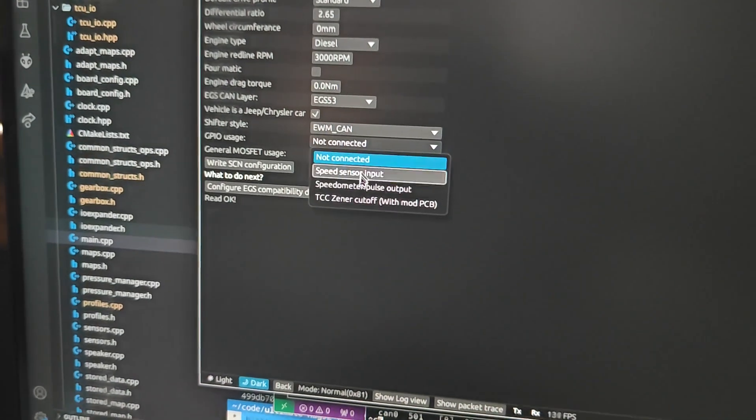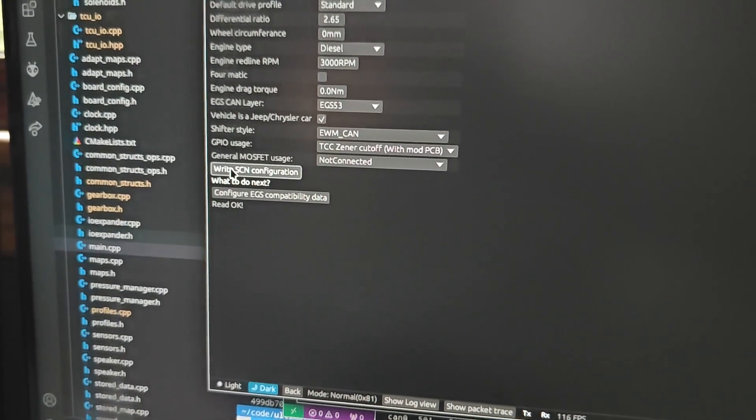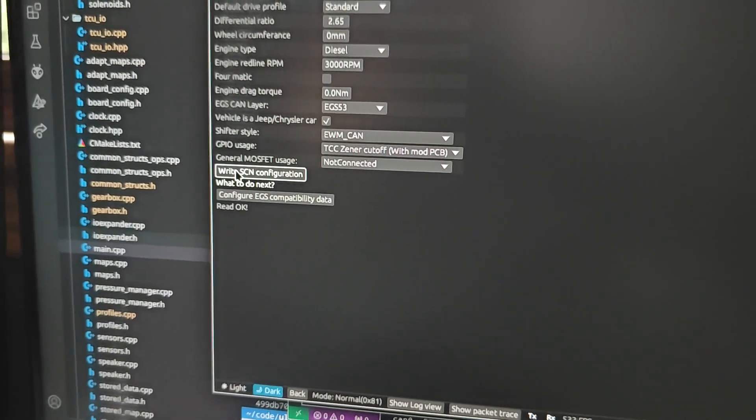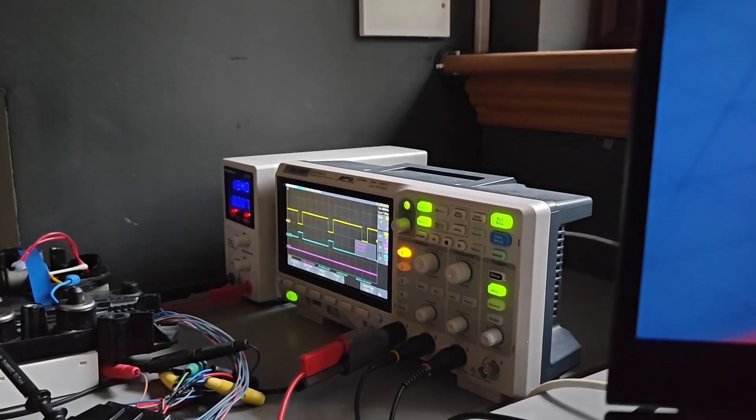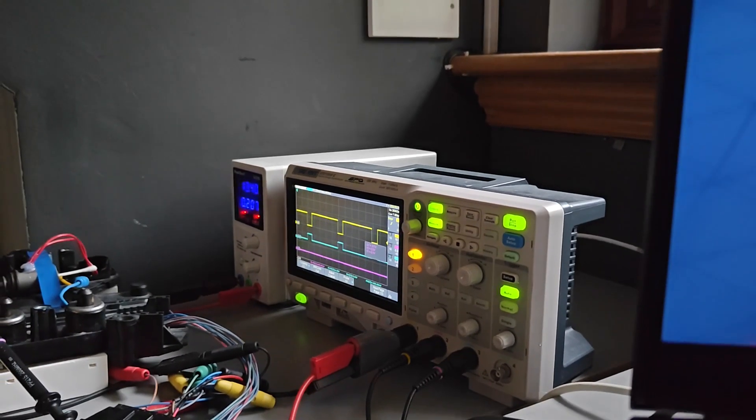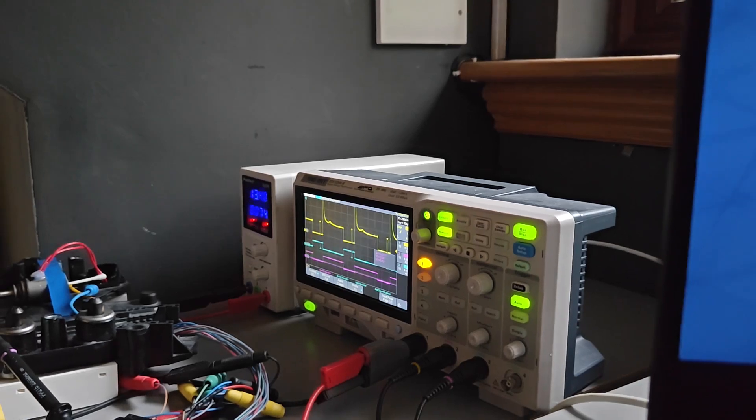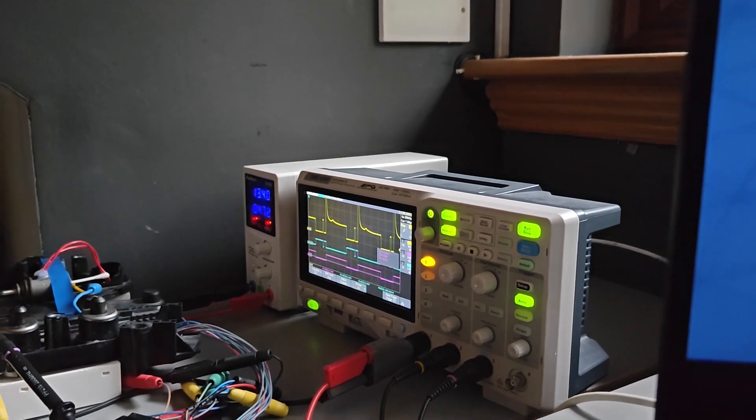There you go. Old behaviour. And then GPIO usage, TCC Xena. And then right. And then there's the new behaviour again. So old behaviour. And then change to TCC. New behaviour.